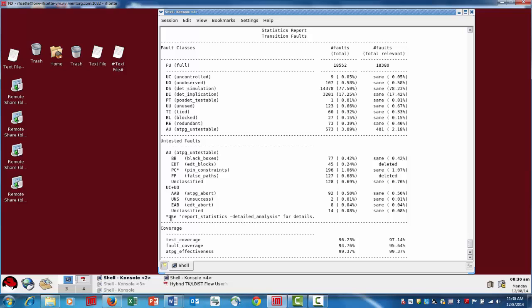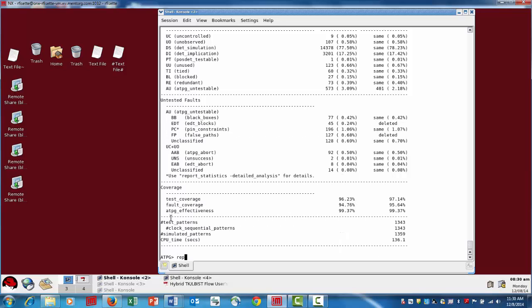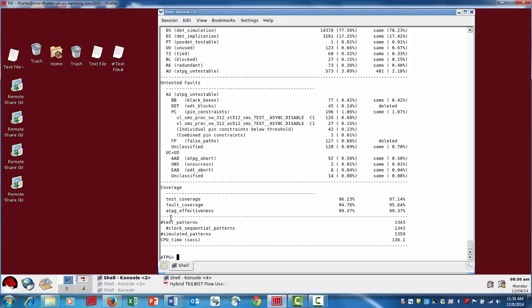So let's go ahead and let's issue that command. I'm using some shorthand notation to report stat-detail. And what we've done here is we've taken the pin constraint category, which accounts for a little over 1%, and we've broken it down by pin constraint as to what are the significant contributors to that test coverage loss.